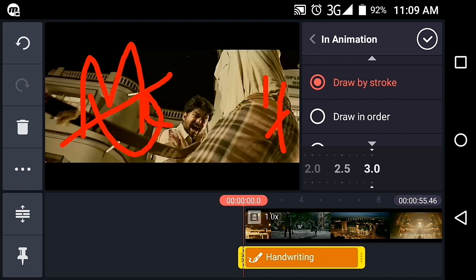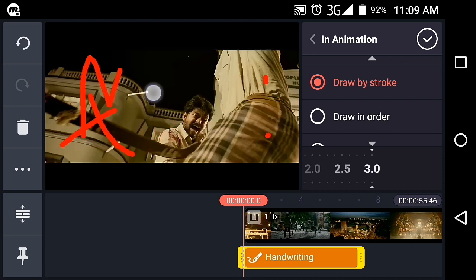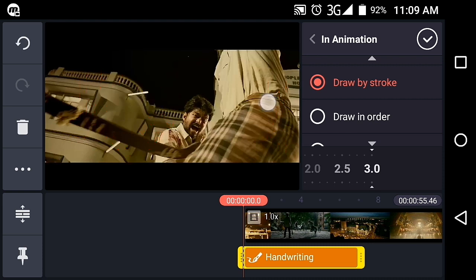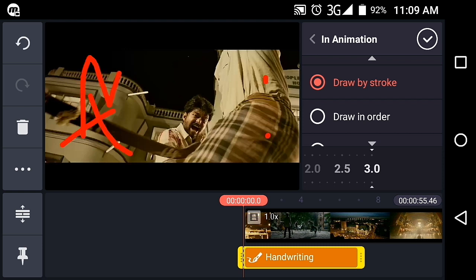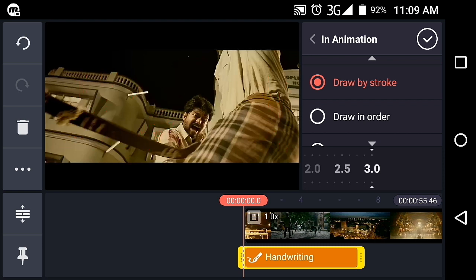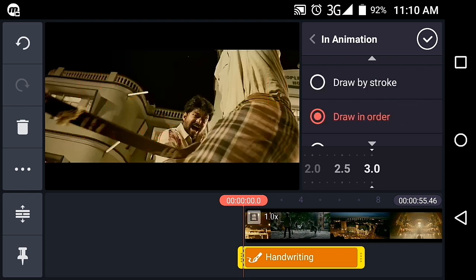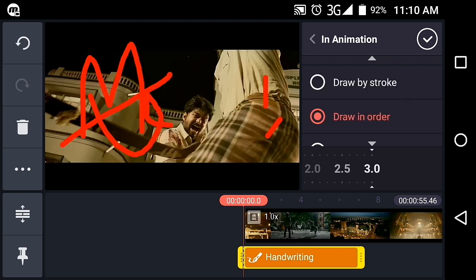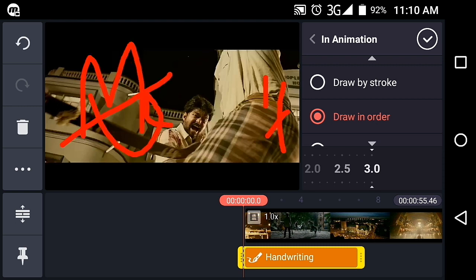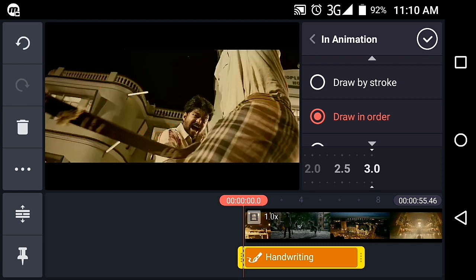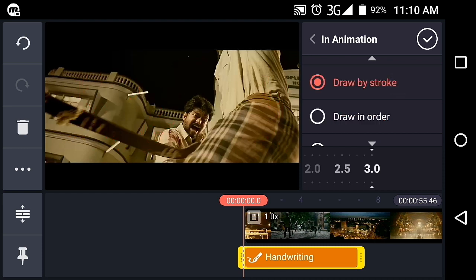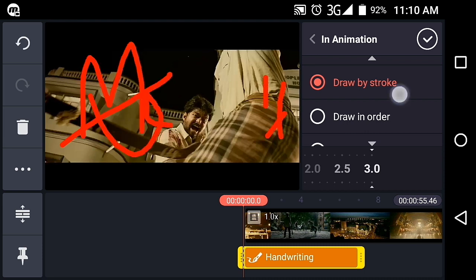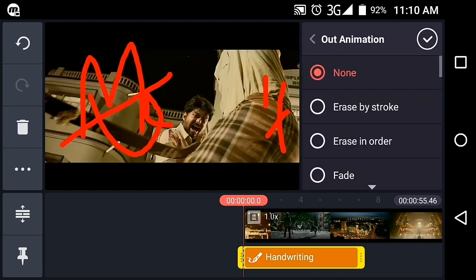Draw by Stroke will animate each stroke of your handwriting separately, showing the drawing motion stroke by stroke.